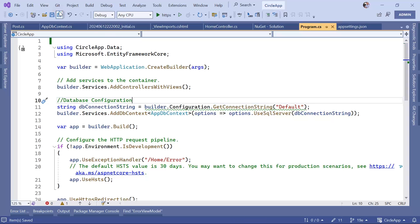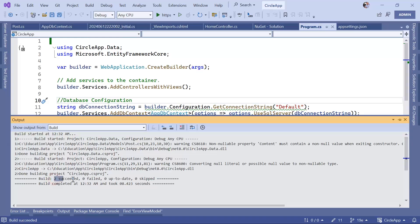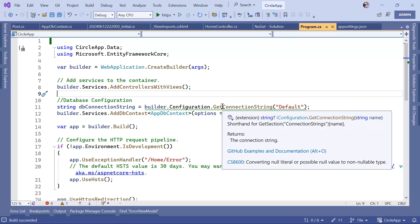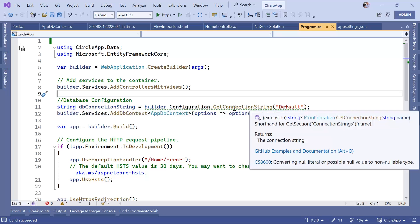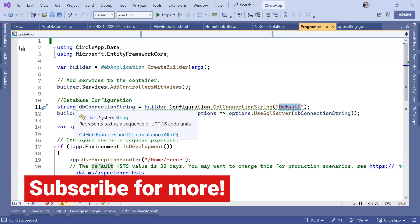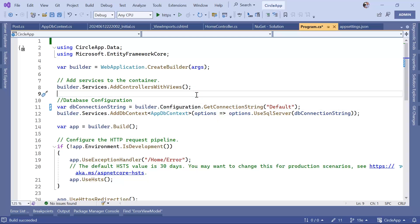Let's save all changes, then Build Solution. The build was successful for two projects, which means everything worked as expected. There is one warning saying you are trying to assign a nullable value to a non-nullable string — if the connection string isn't found in appsettings.json it would return null. You can fix this by making the string nullable, using a null-coalescing operator with an empty string fallback, or simply changing the type to 'var'.